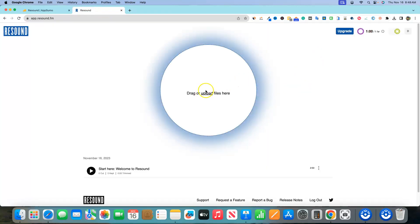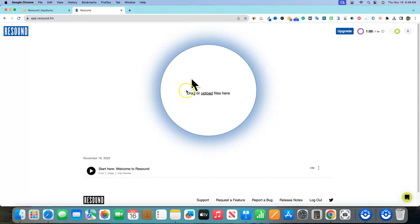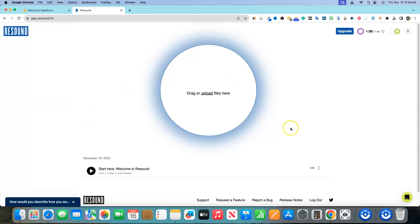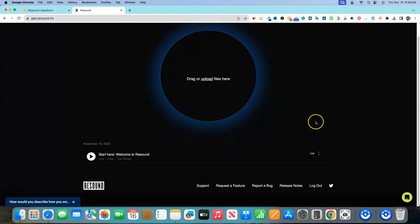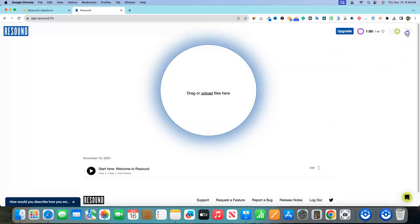Let's jump in and see how this actually works. When you sign in, it's really simple — there's basically one thing you can do, which is upload your audio file. It takes MP3s or MP4s, so both video and audio. They also have a dark mode, which I really like, but for demo purposes I'll keep it on light mode.